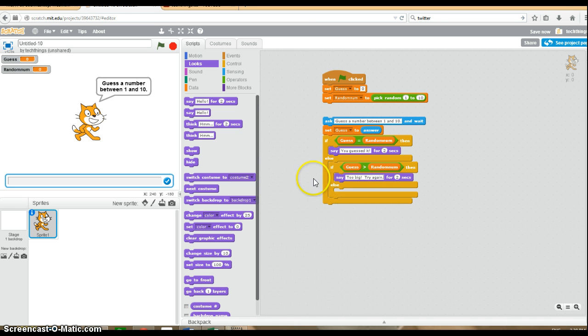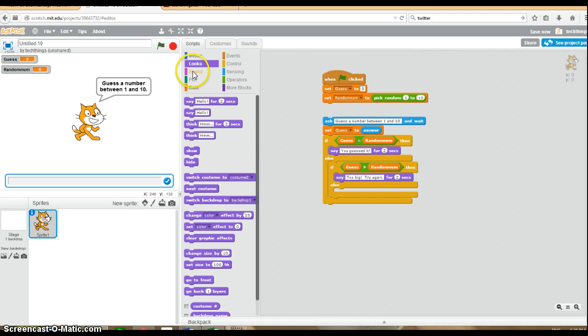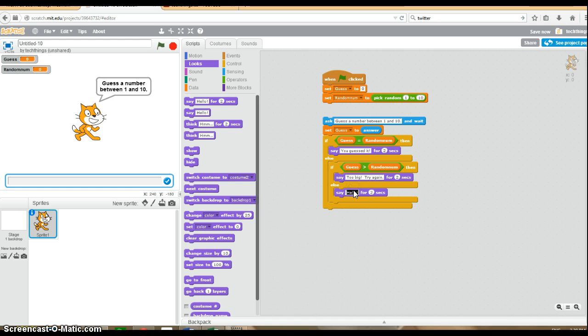I'll show you how to make it so the user will have the opportunity to try again in a second. Otherwise, if the number is not equal to the random number and their guess is not too big, then we know their guess is too small. So we will say too small, try again.